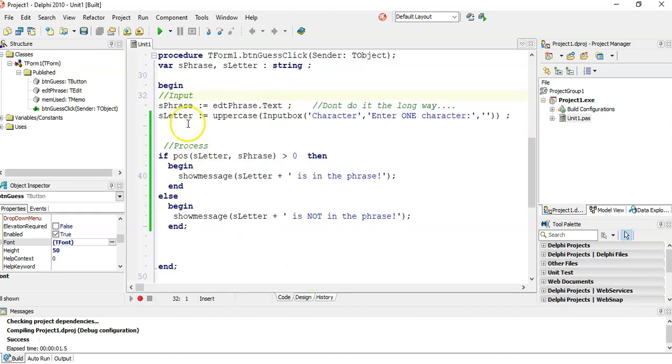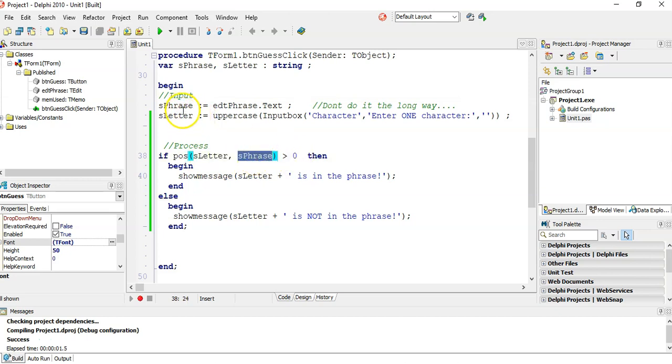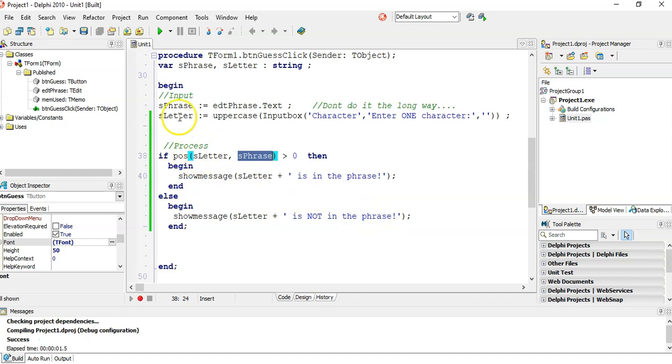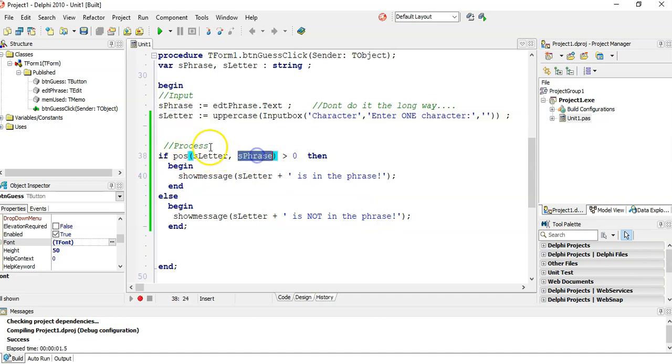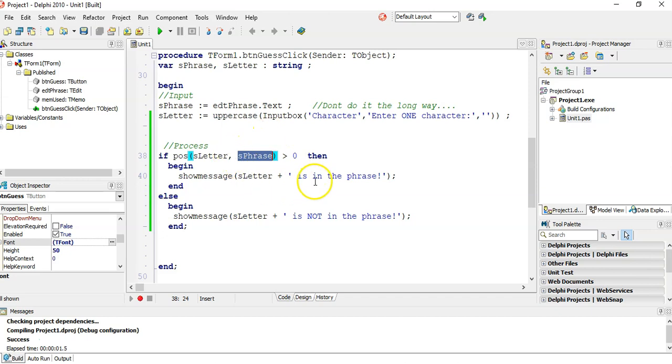And if the position of that letter inside the phrase is greater than zero, then we know that letter is somewhere inside it, so we say that letter is in the phrase. Else we say it's not in the phrase. If the position of the letter inside the phrase is some number that's not zero, it's one or two or 17, that means it's somewhere there.